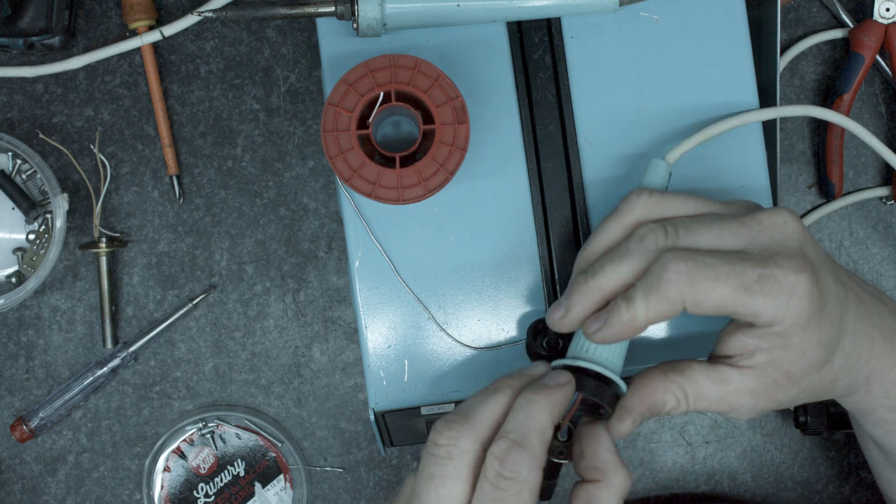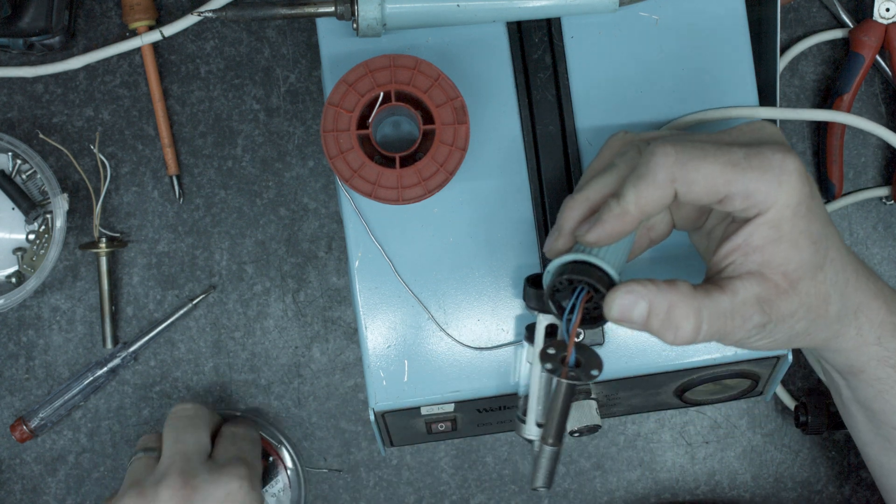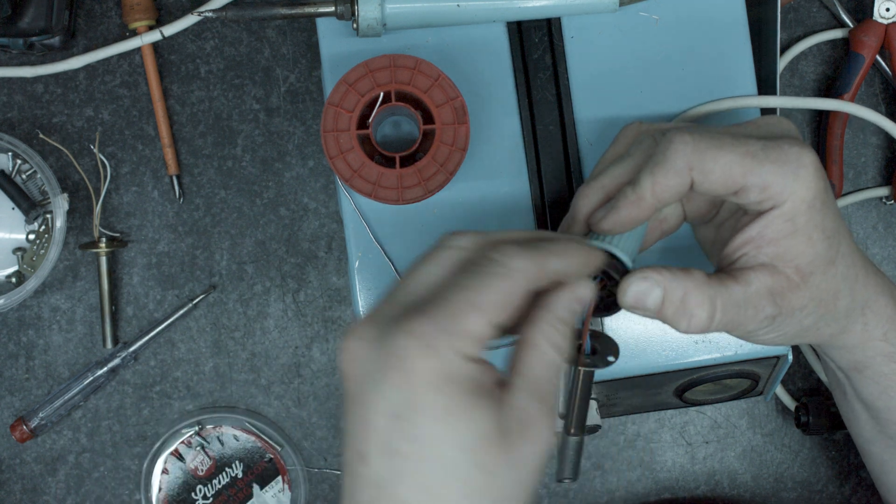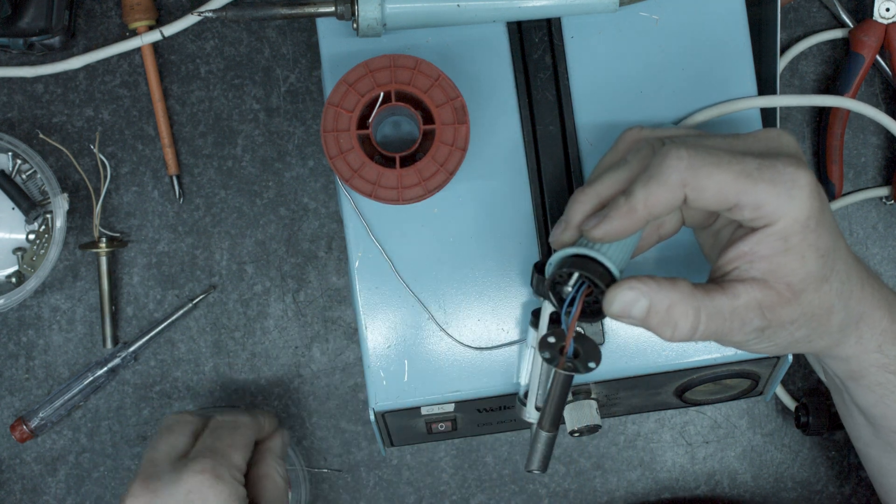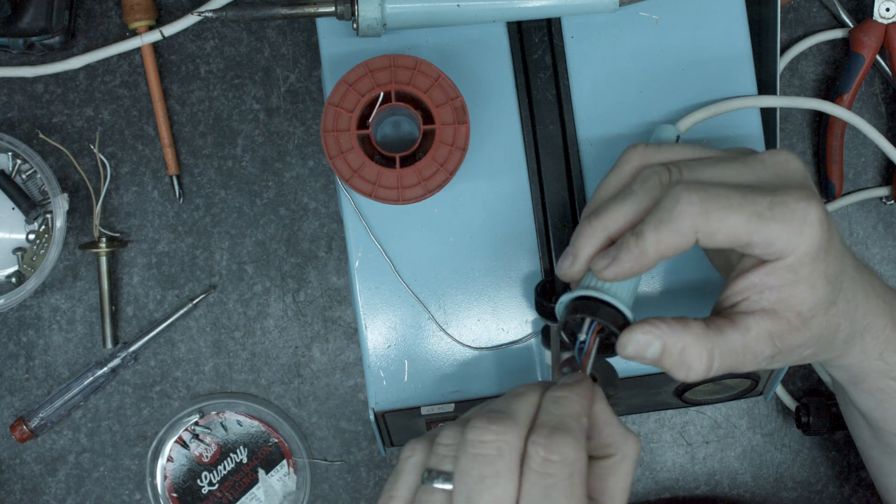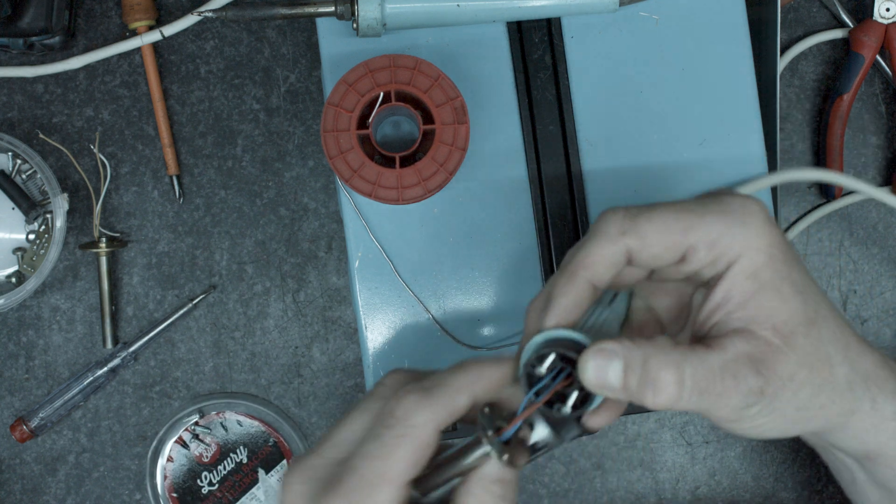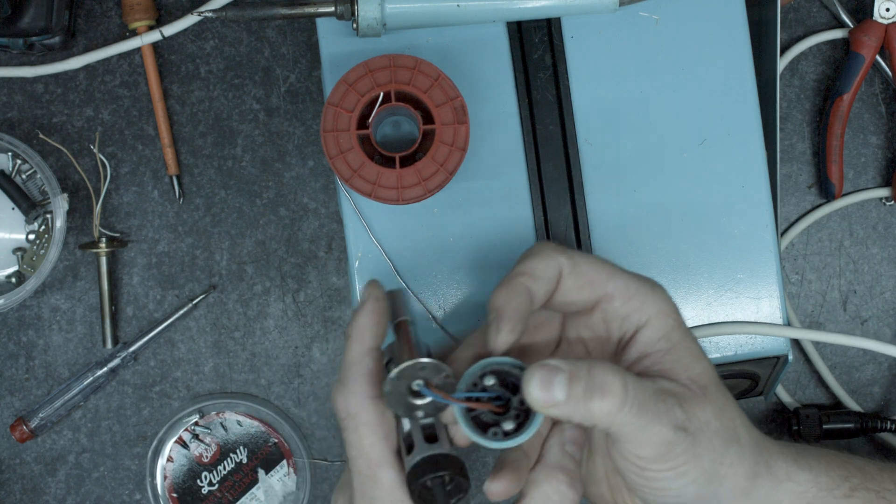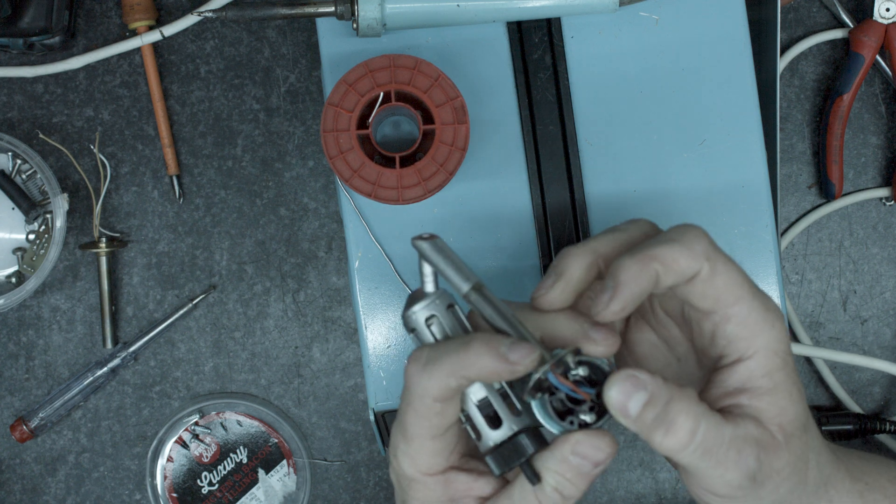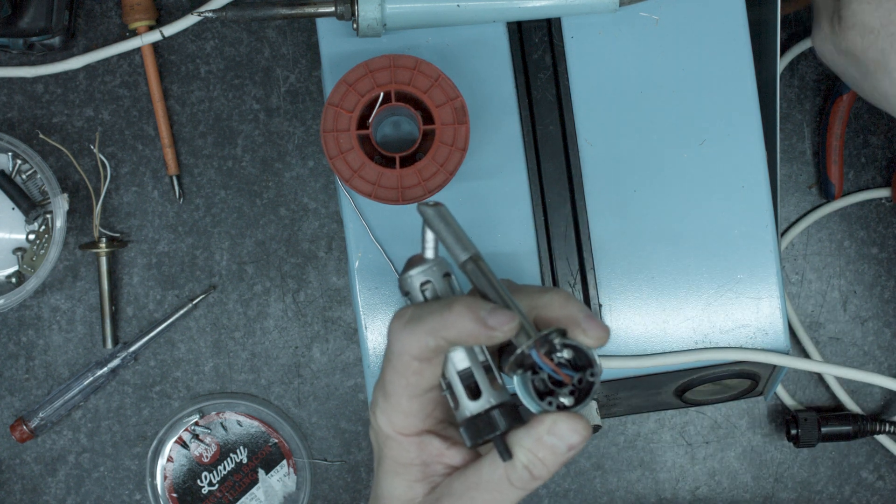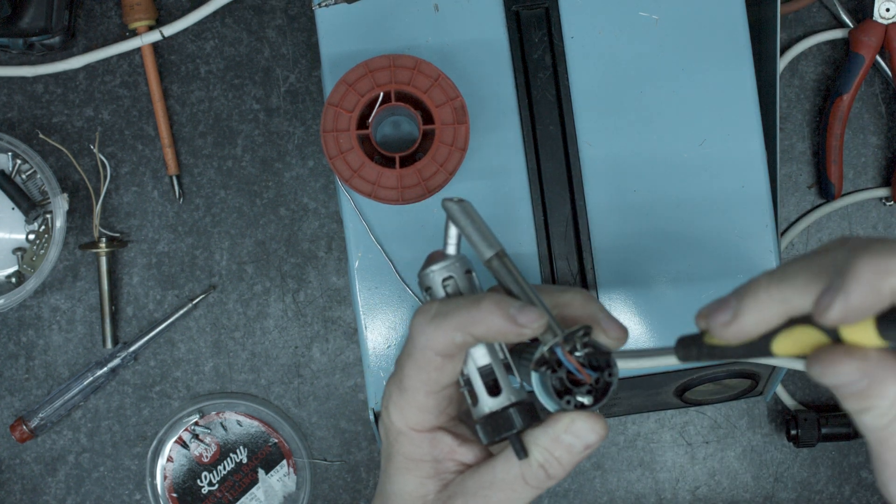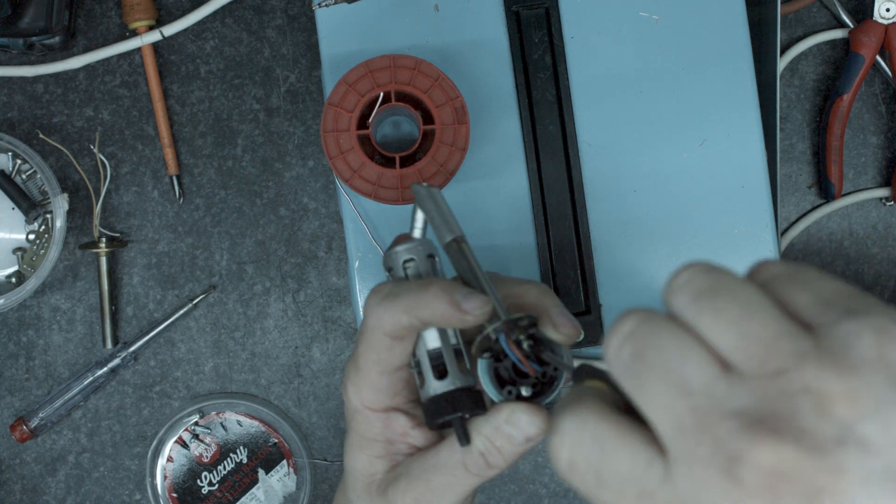So two of these have got these long screws in I reckon. One here, one here. I am kind of just making this up to a point.